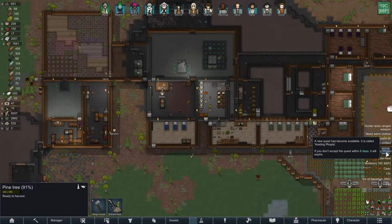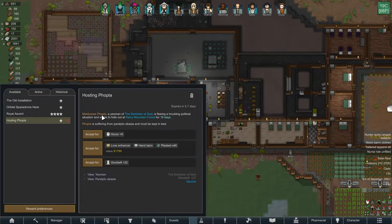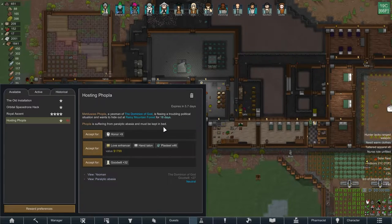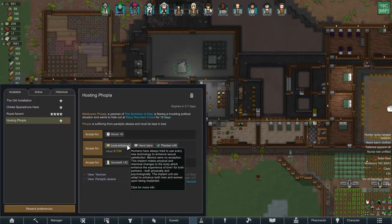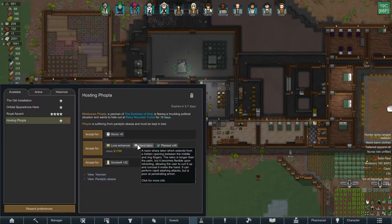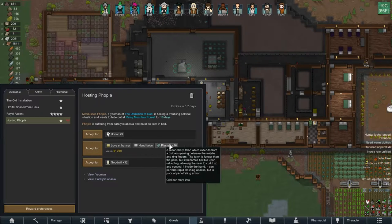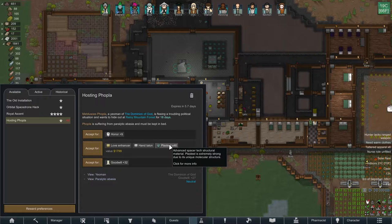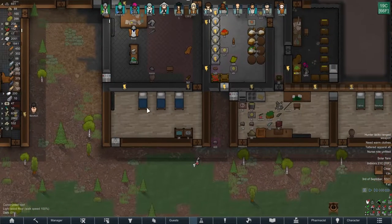We also had a quest pop-up: hosting Foopla. They're from the Dominion of God and want to hide out for 18 days — they must be kept in bed, which is a lot of work. The reward includes a love enhancer bionic implant — physical and chemical changes that enhance the experience of loving for both partners — plus a hand talon razor sharp for fighting, and plasteel. Those might be handy. We have six days to decide.